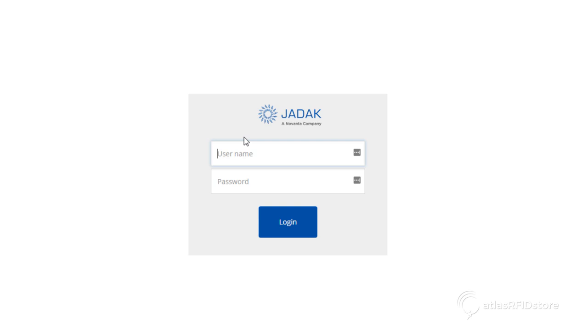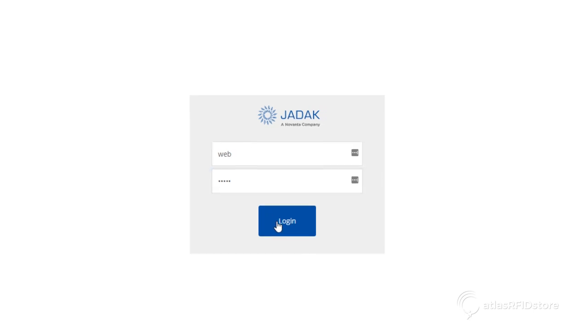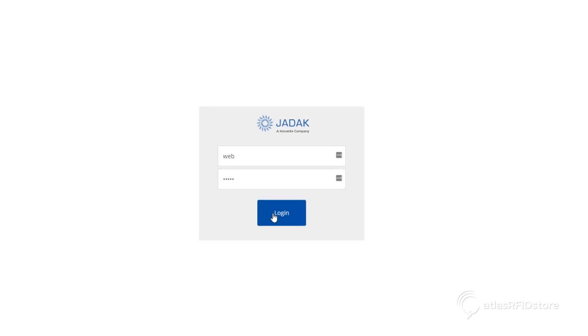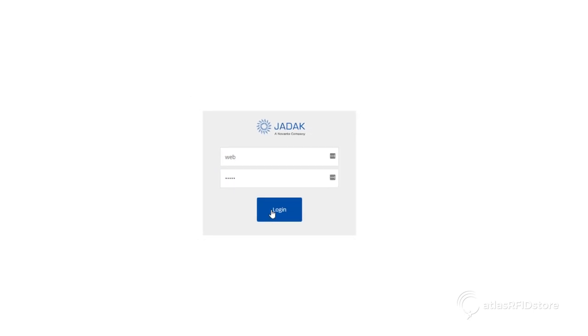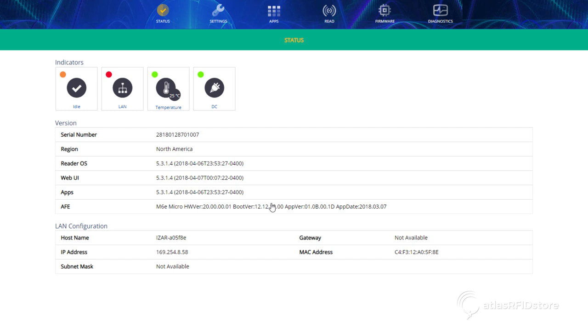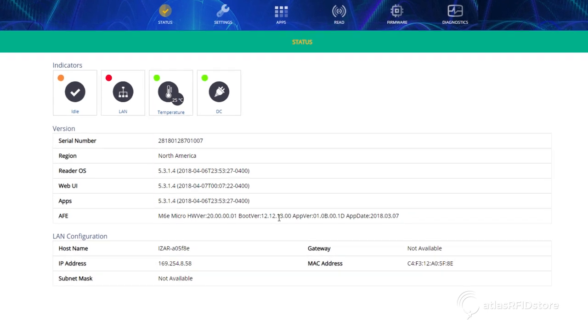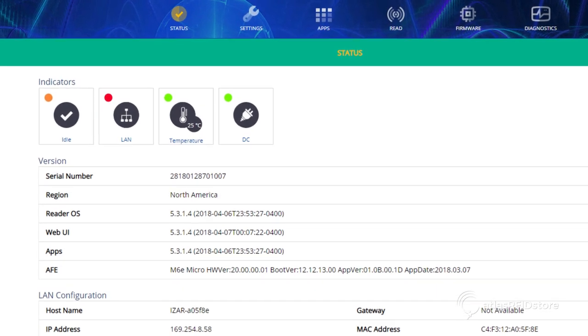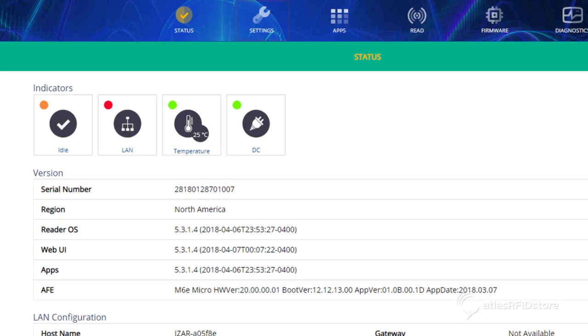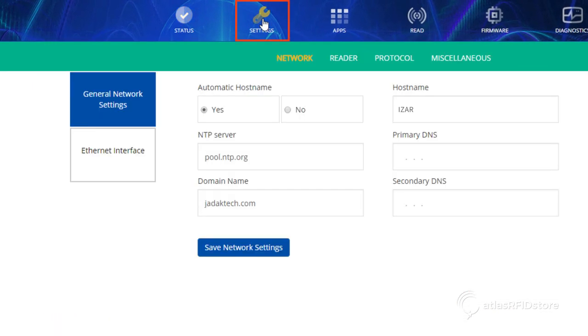Once the reader has rebooted, you will then be asked to log in to the web UI again. Once logged in, navigate to the Settings tab and select the Reader tab.